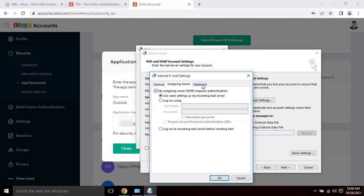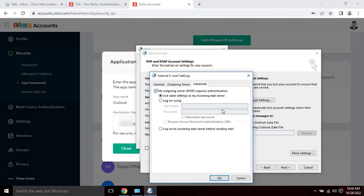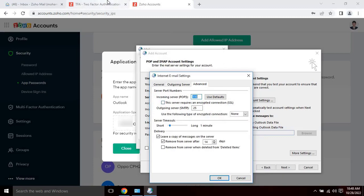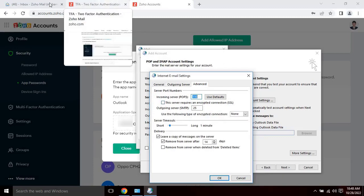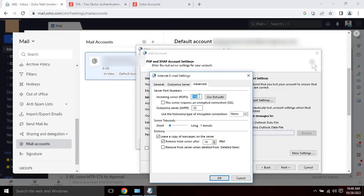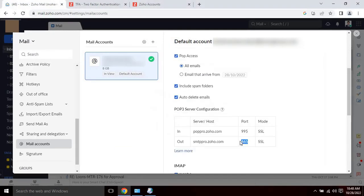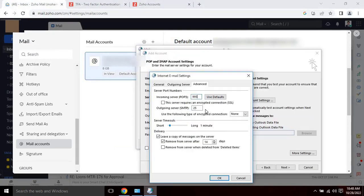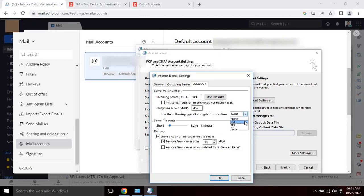Then go to advanced settings, server port numbers, copy incoming and outgoing server port number from the Zoho page and paste it here accordingly. Use the following type of encrypted connection as SSL.